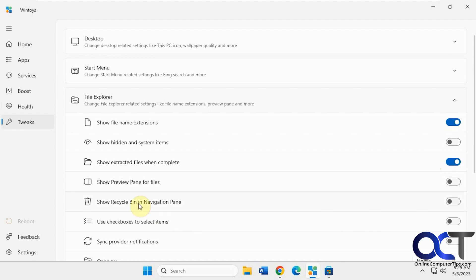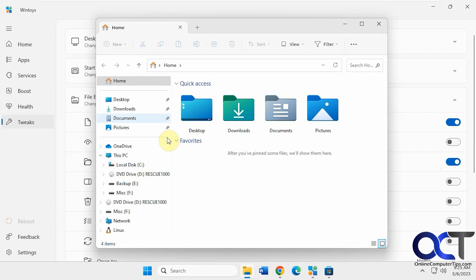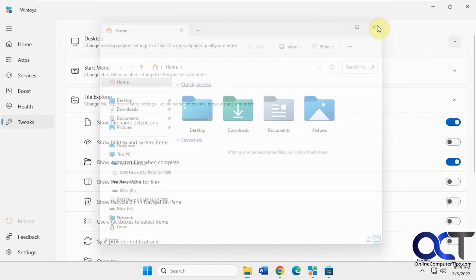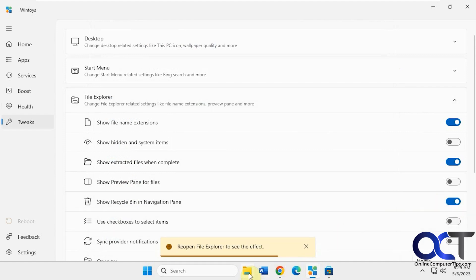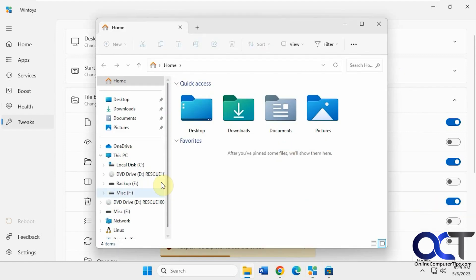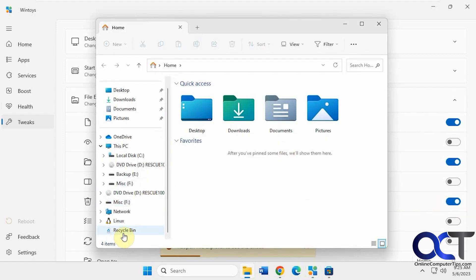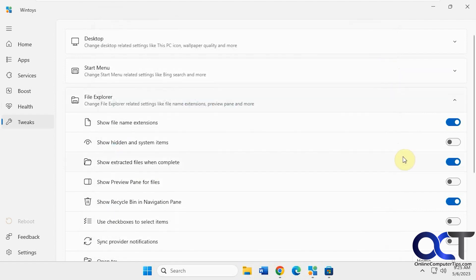This one's pretty cool. Right here, show a recycle bin in navigation pane. So normally when you have file explorer open, you don't have recycle bin there. You've got to go to the desktop. But if you turn this on, now you'll have recycle bin in the navigation bar down there. So that's cool.